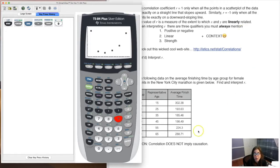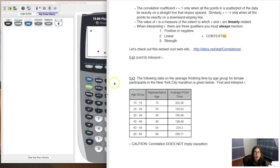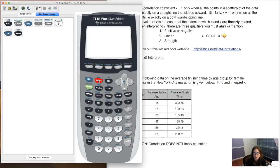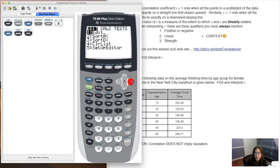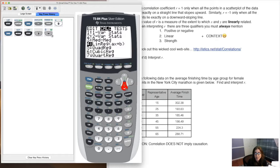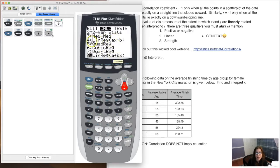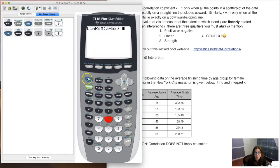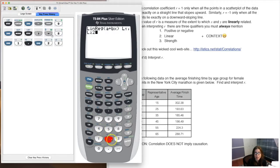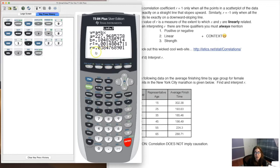Our directions say find and interpret r, so let's do that. Go to your home screen, then it's always the same calculator command: stat → calc → 8. I want to reiterate: there are two linear regression models in your calculator. Option 4 is what you might use in a math class — we're not using that. We use option 8. So stat → calc → 8 → L1, L2 → enter.